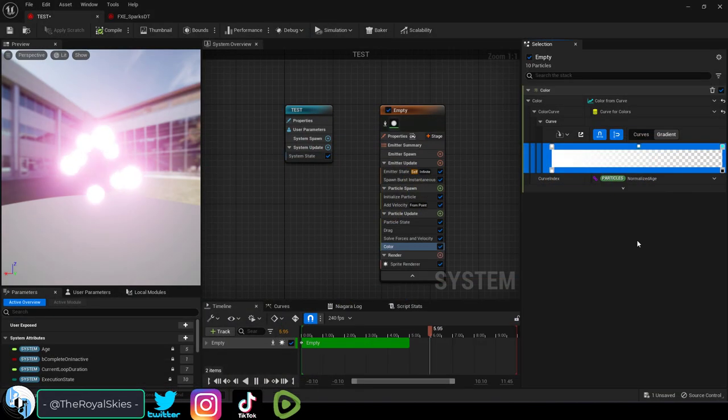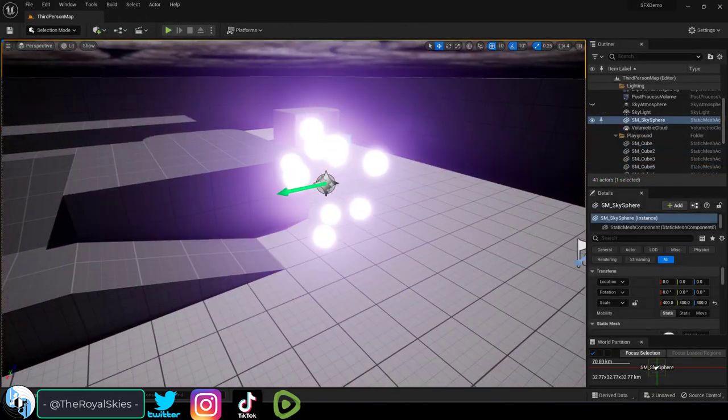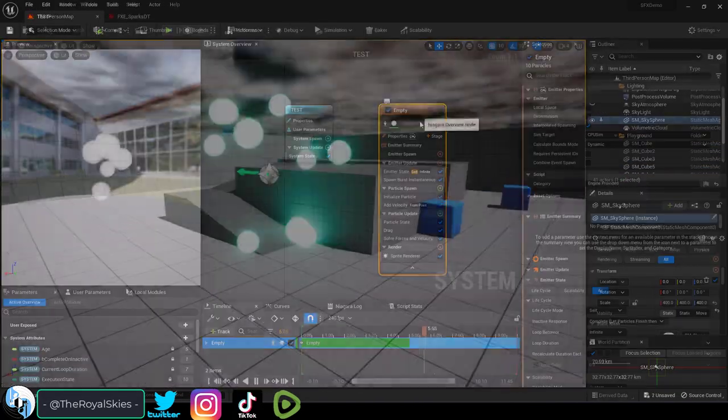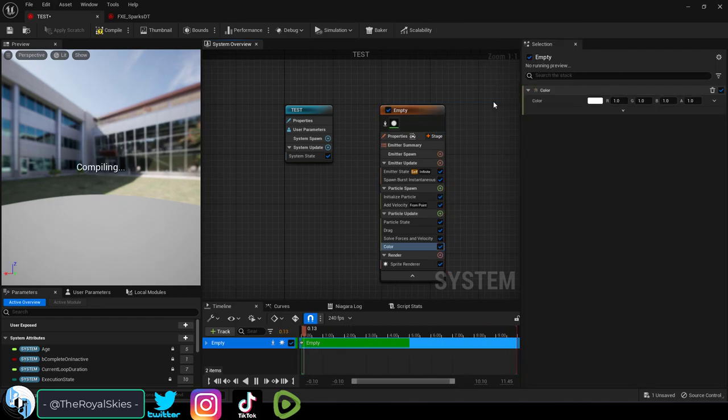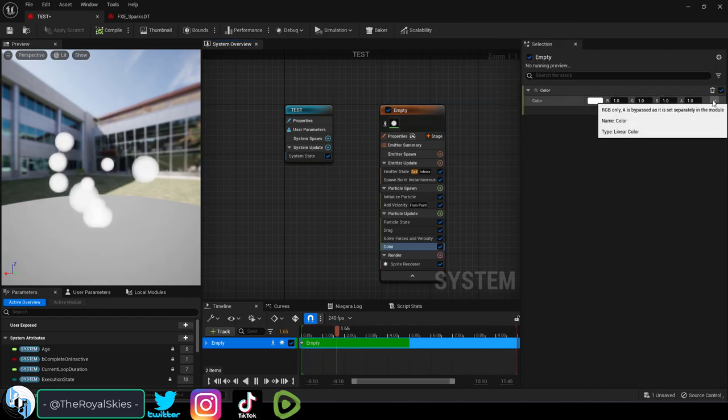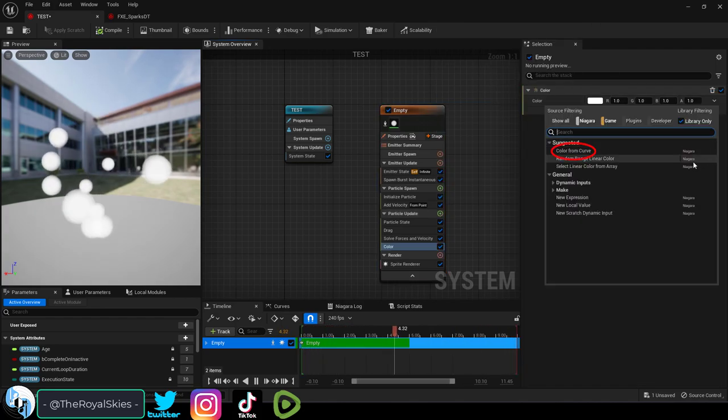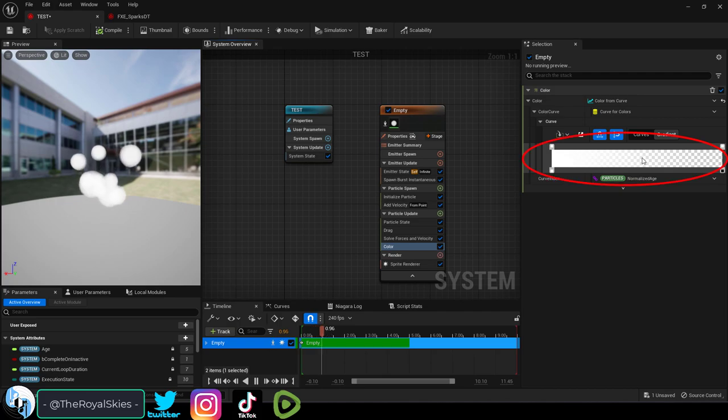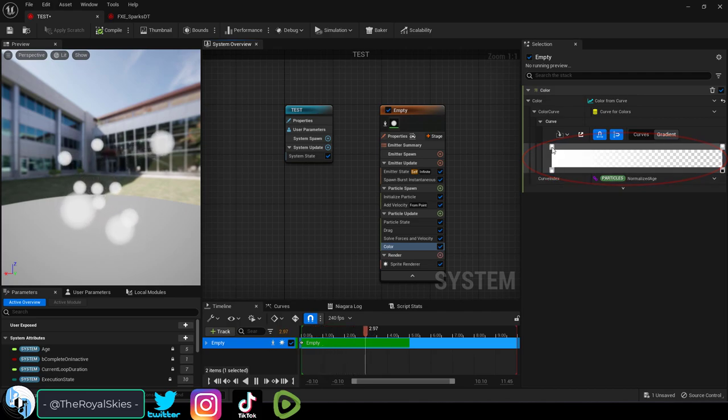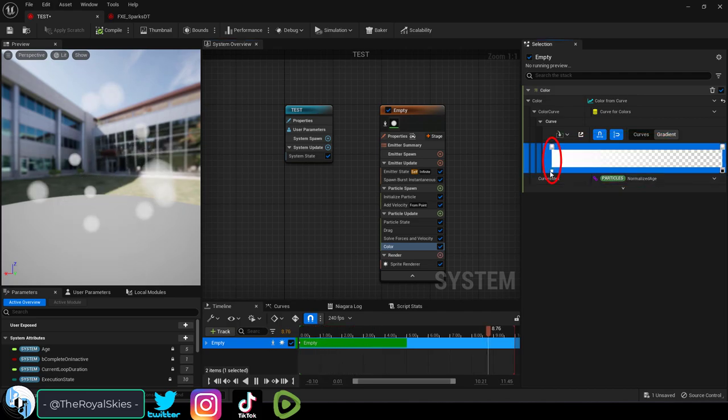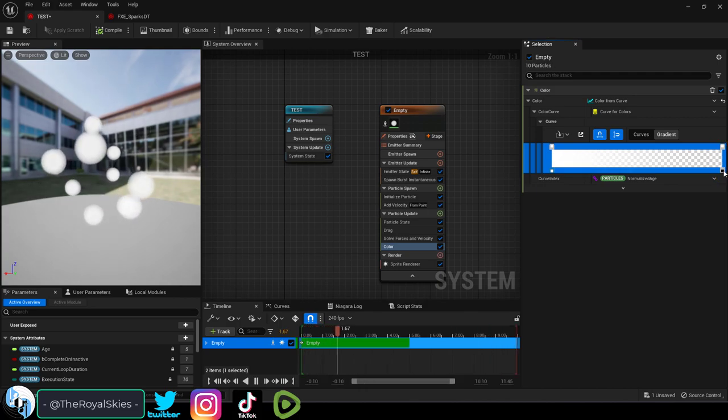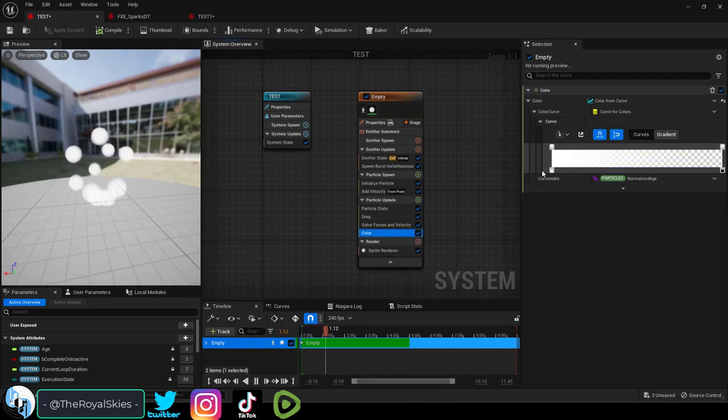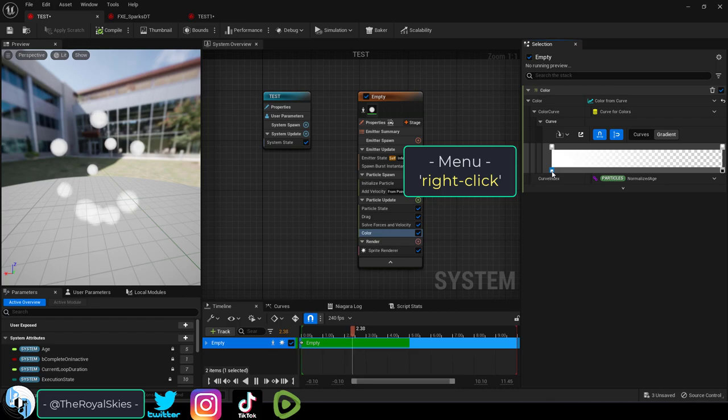So you want your particle to change from one color to another, not a problem. Under particle update, add color, then right-click the down arrow and say color from curve. You will see the color timeline. The left side is the color the particle will start and the right side is the color the particle will end. By default it is set to white and the only difference is the transparency is completely visible in the beginning and then becomes completely invisible at the end.